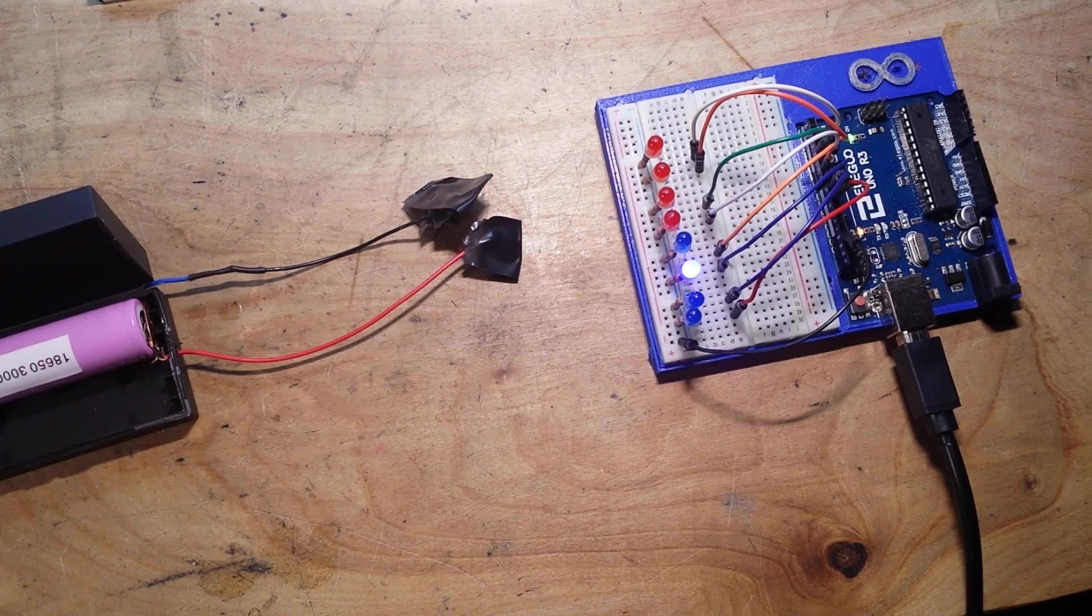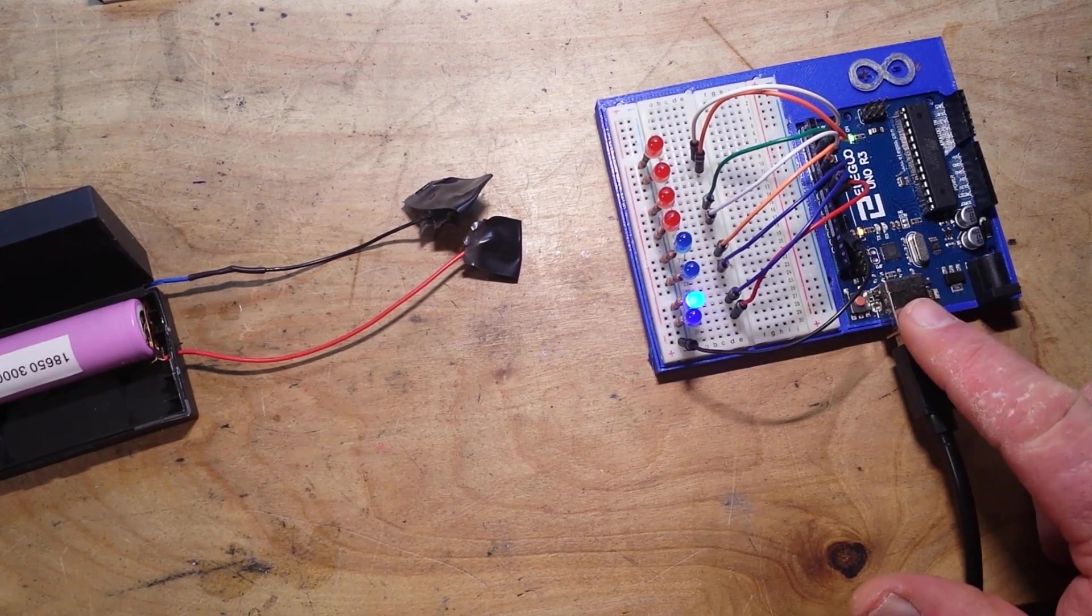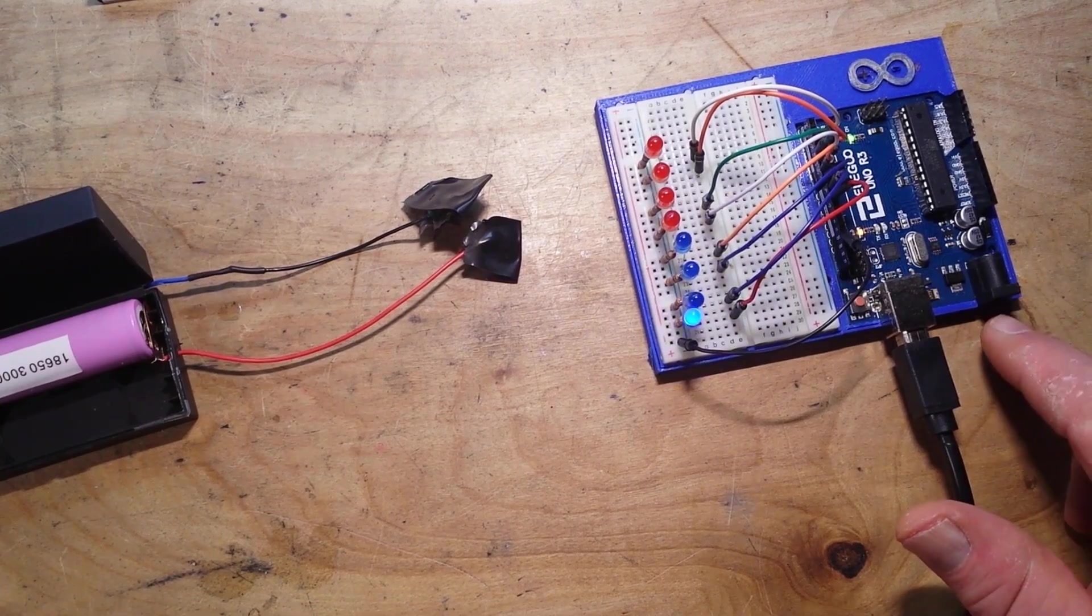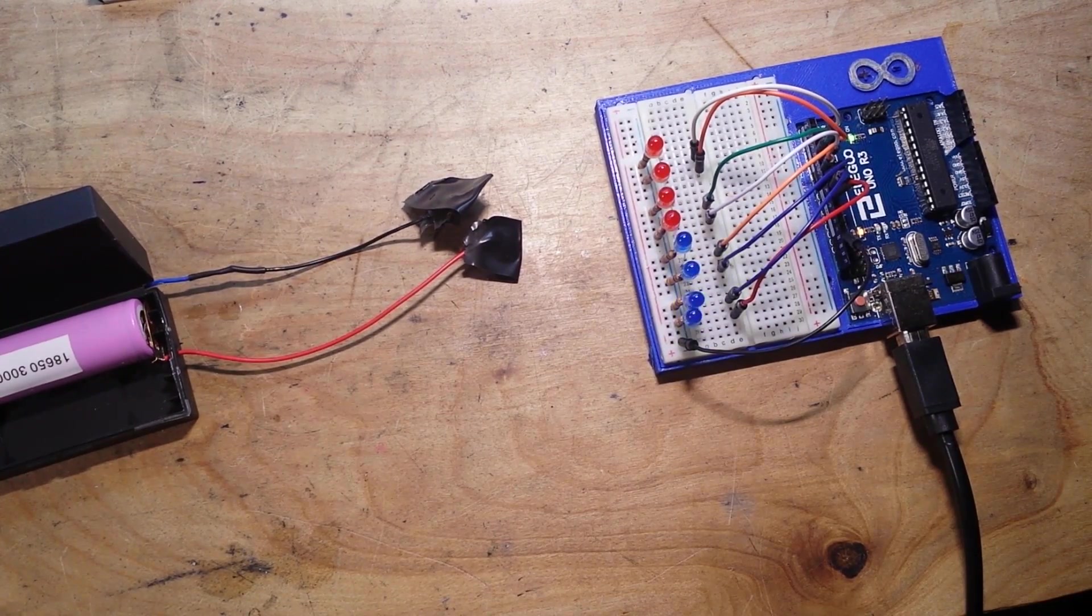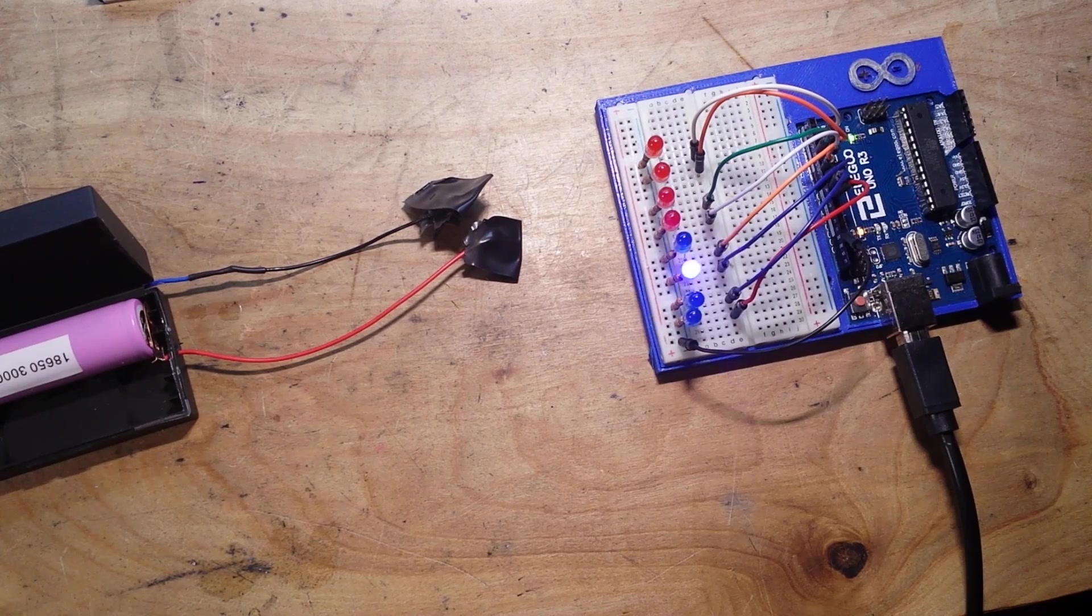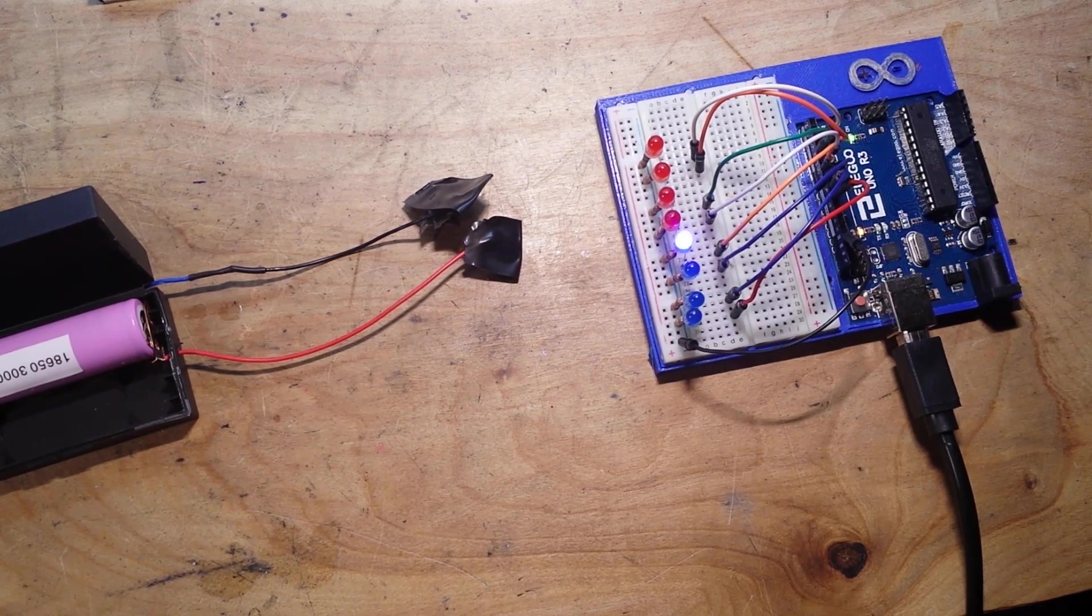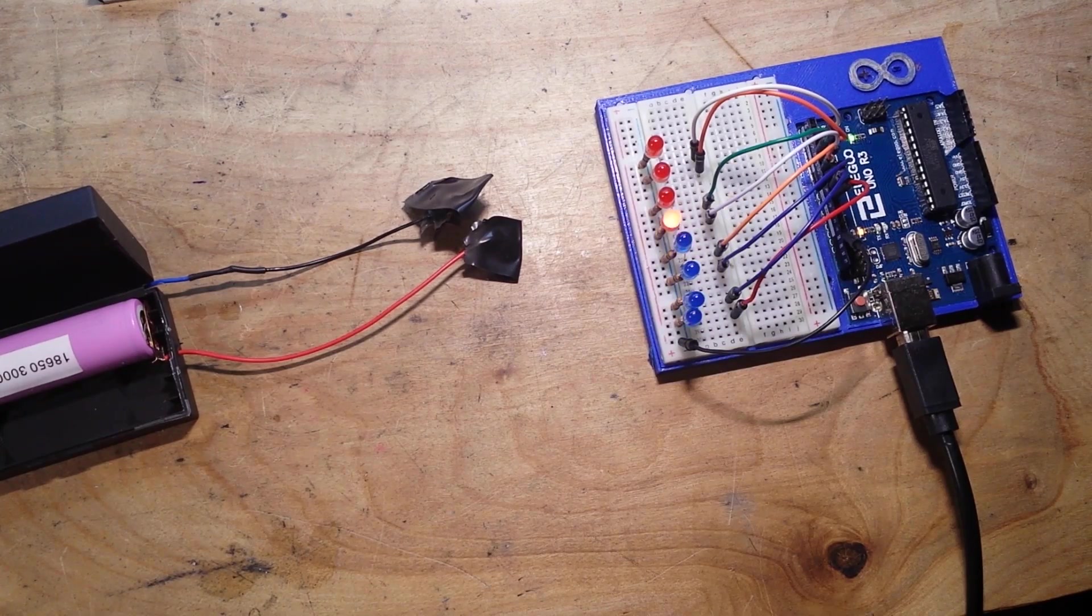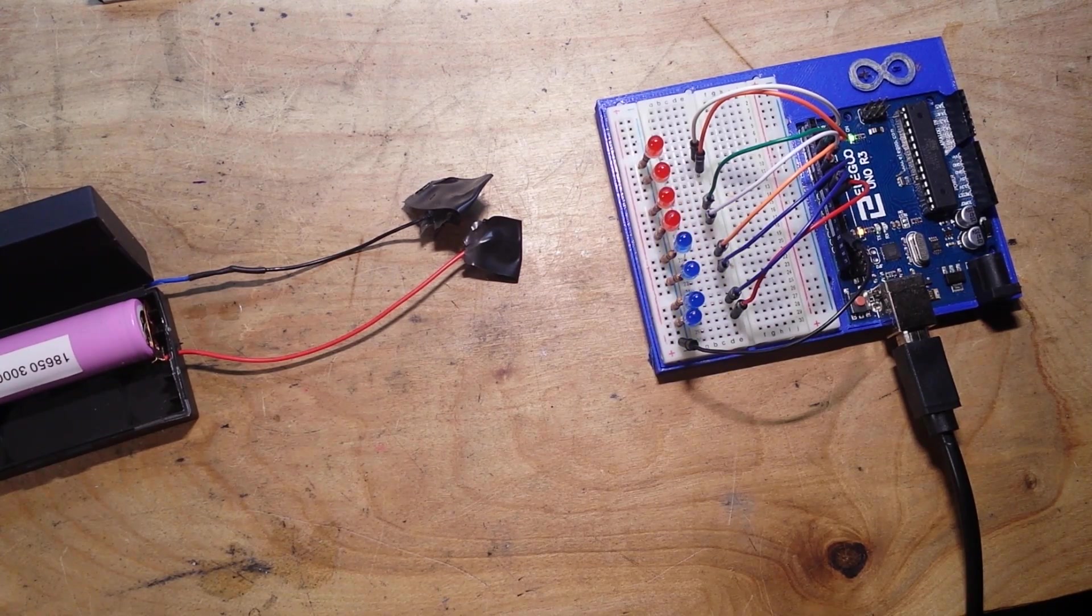A couple things to be aware of. You're not going through the USB port and you're not going in the back door through the barrel jack. Actually, the barrel jack is the way to the 5 volt regulator and we want to bypass the 5 volt regulator. So what we're going to do is go directly to the 5 volt rail.